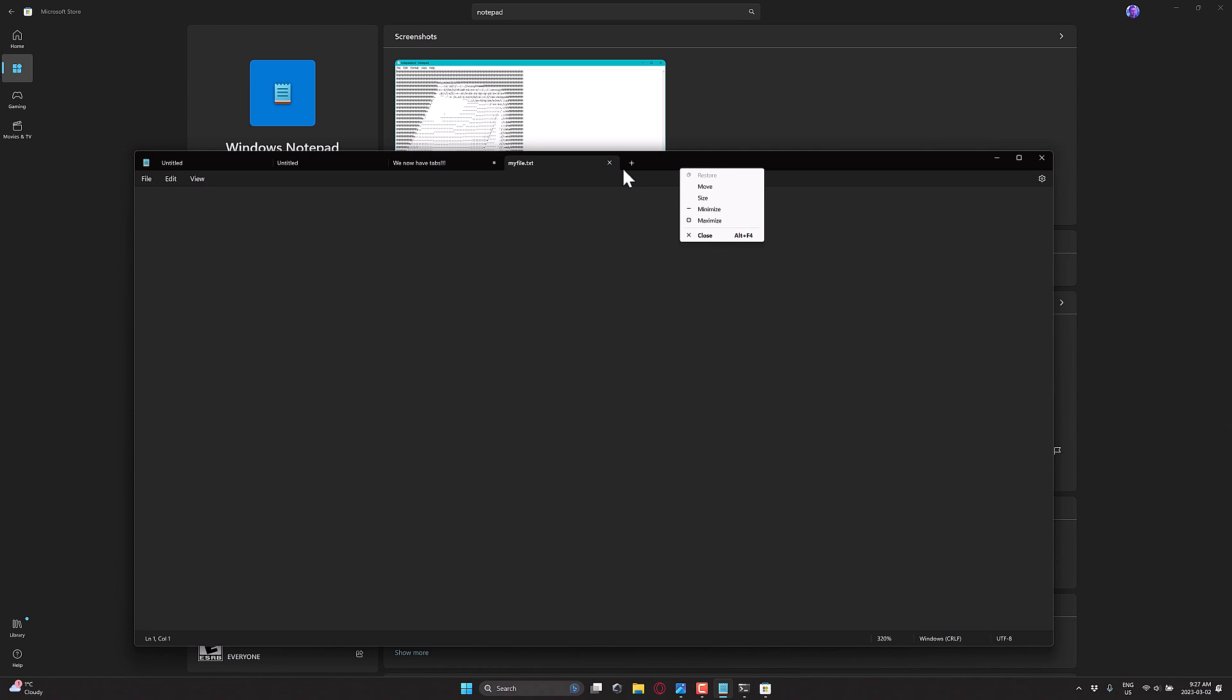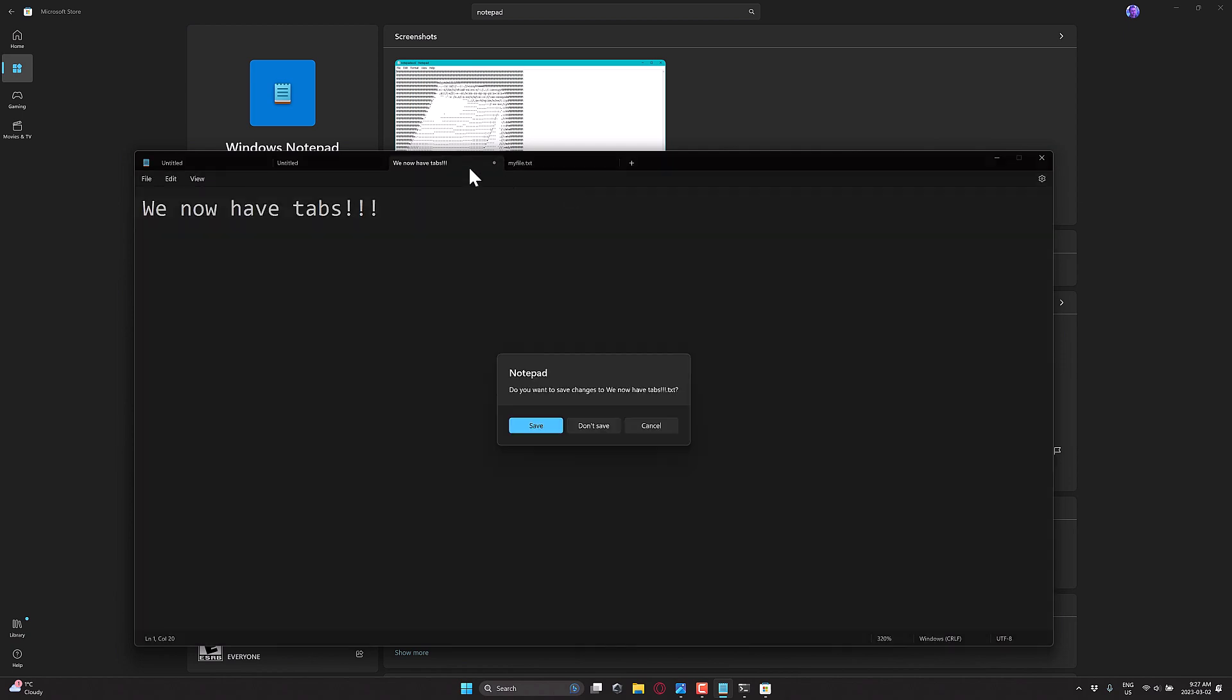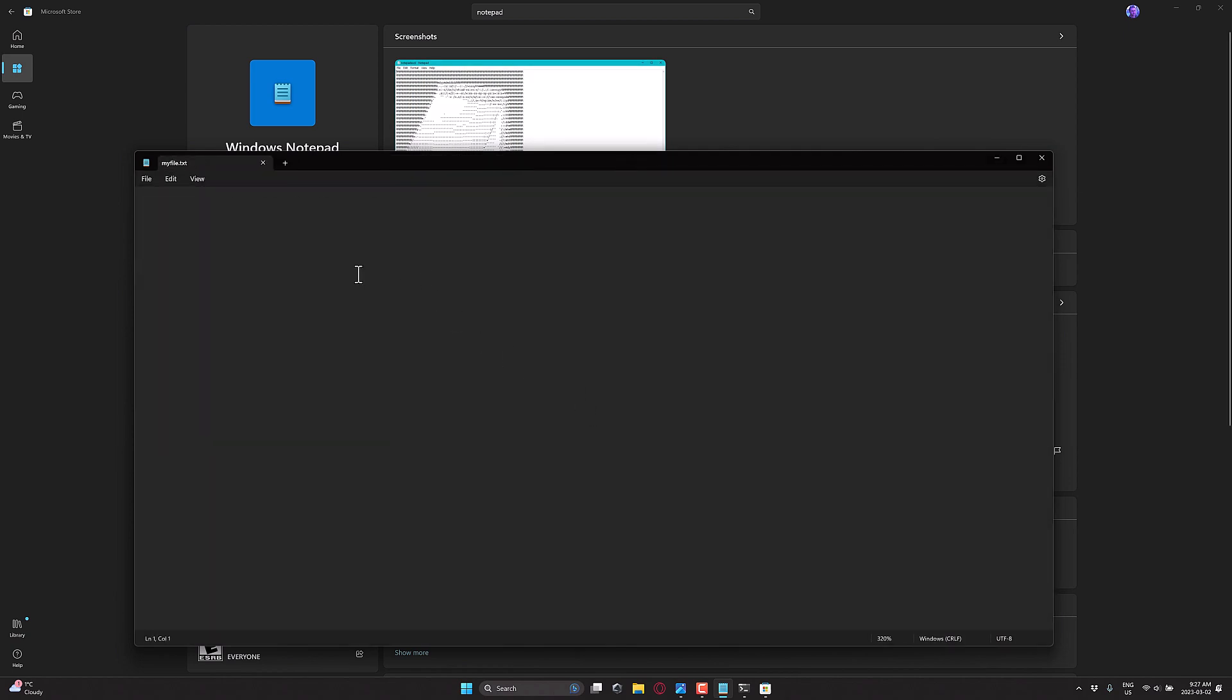You get your typical tab behavior. So you click on a tab, you can close the other tabs down. Save, don't save, whatever. So again, this is a feature I have been longing for for many years and it is finally here.